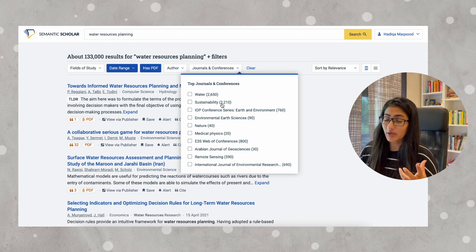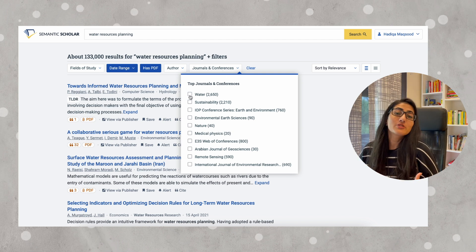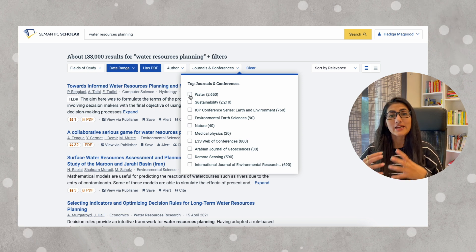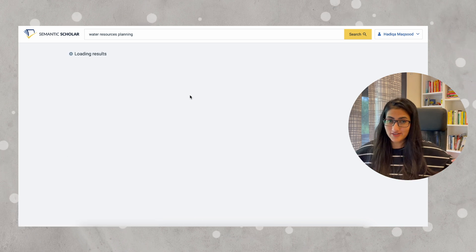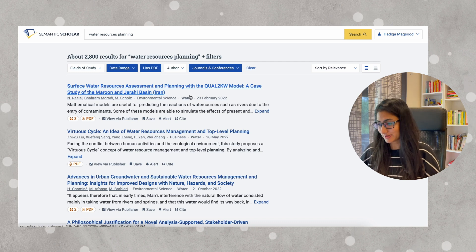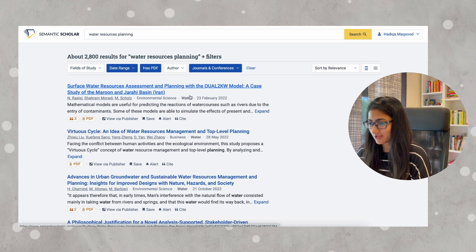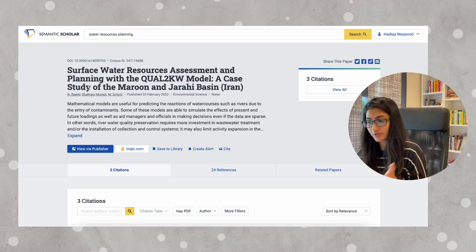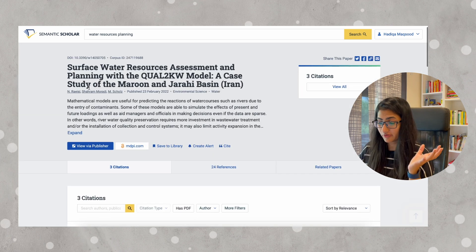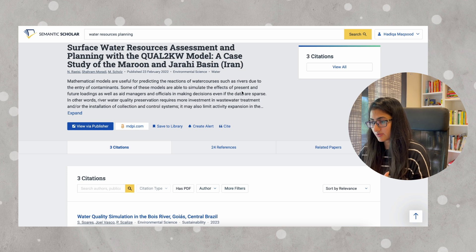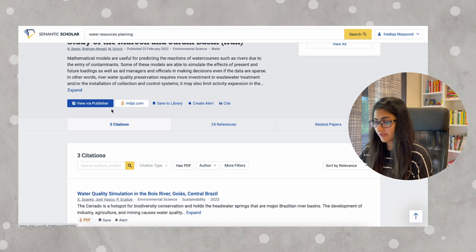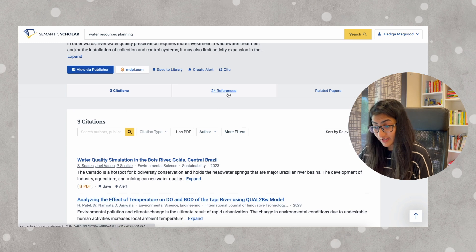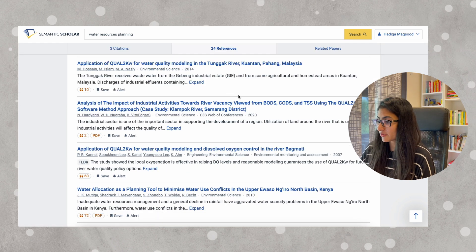Or, if you want research from a specific journal, there will be some journals and you can just click the one that you would like. For example, I only want papers from the journal Water. But usually you don't do that because once you're starting your literature, you need information that is across the journals available. Here we have 2,800 results. Let's go ahead and click on one of these options — I'm going to go for the first one.